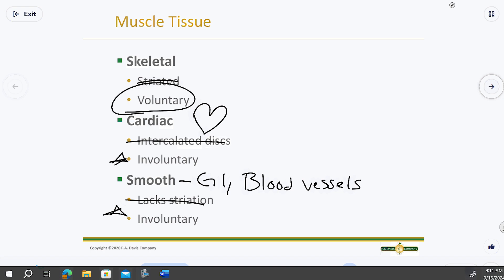Voluntary means you control it. Skeletal muscles only move because your brain thought about it. There are reflexes too — if you trip and start to fall, you catch yourself without thinking — but in general, skeletal muscle is controlled. You decide to move your hand; it doesn't just do so on its own. The other two types — cardiac and smooth — are involuntary, meaning you cannot consciously control them.